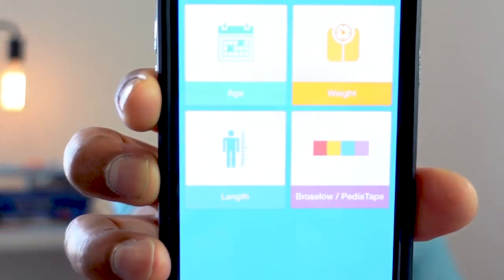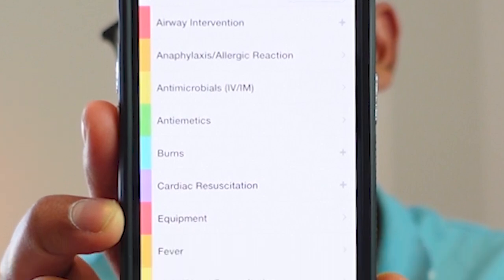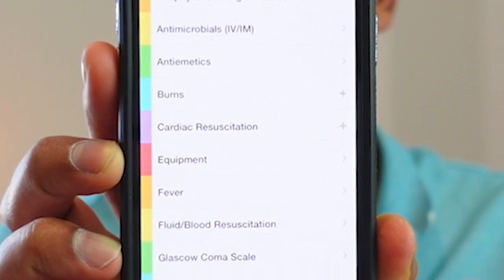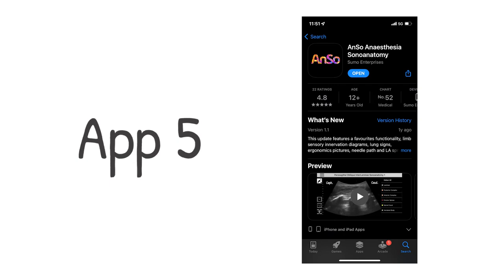Here's what Pedistat looks like — you can type in age, weight, or length. For example, if we put the weight as six kilograms, it goes through everything you might need: airway intervention equipment, tube sizes (cuffed or uncuffed), blade size, tube depth, LMA size, induction and paralytic medications, antibiotics, anti-emetics, and cardiac resuscitation drugs. It's a fantastic free app.